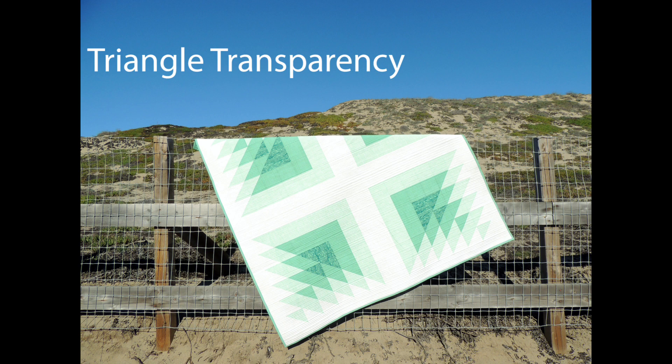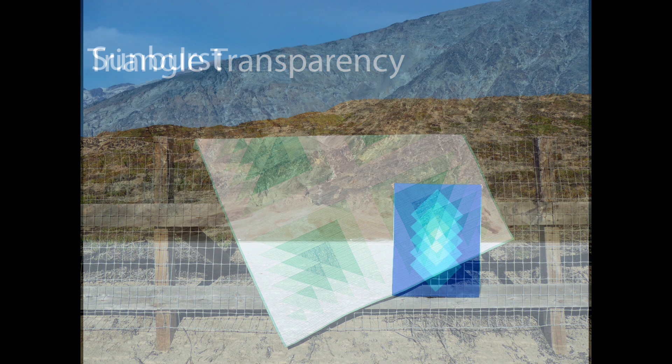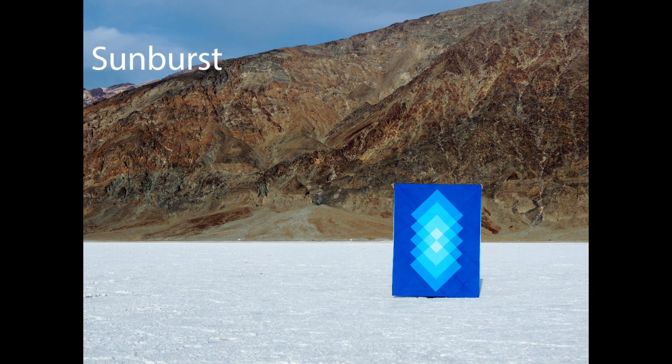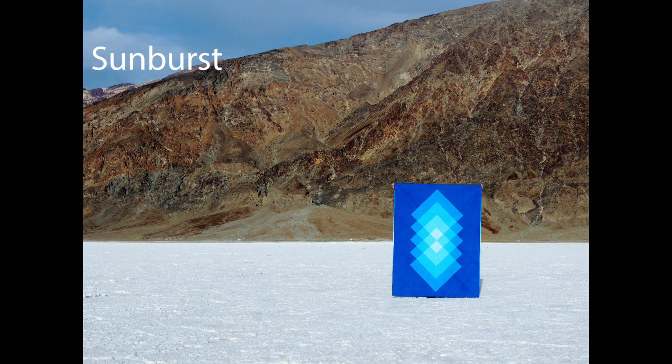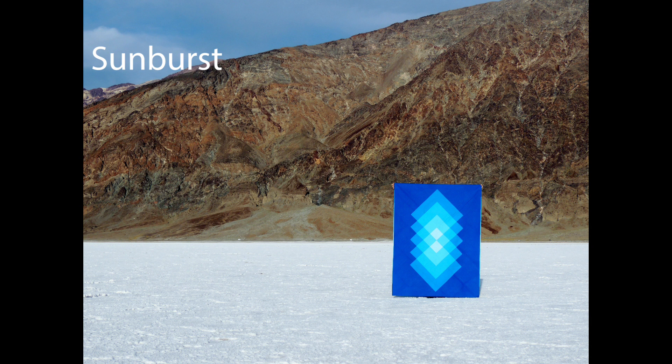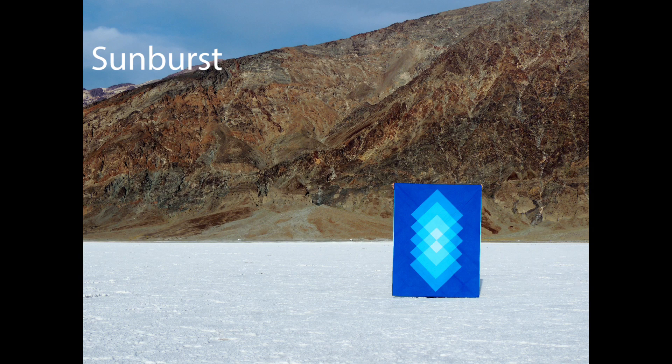First I want to touch on why I convert images to grayscale. Many of my quilts are transparency designs with overlapping shapes. To help me select fabrics with different values like light, medium, and dark, I photograph my fabrics and convert them to grayscale.